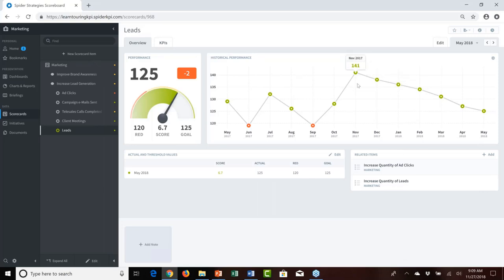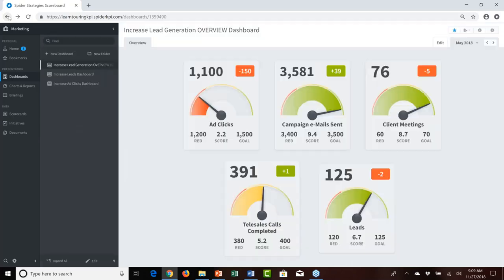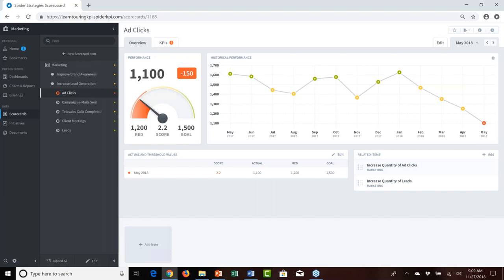Looking at leads, we see a troubling trend — still in the green but nearly at the yellow threshold, and down from the previous month with a very disturbing downward trend going all the way back to November, getting worse month over month. Ad clicks is doubly concerning — underperforming below the red threshold, down 150 from the previous period, with a consistent downward trend since January, desperately underperforming by May.